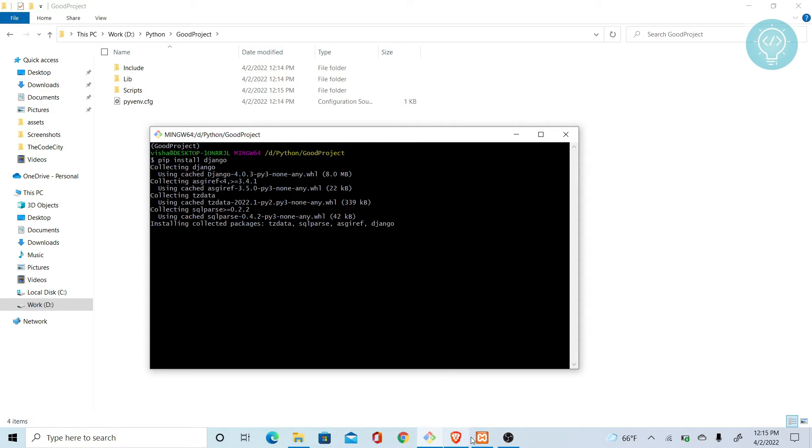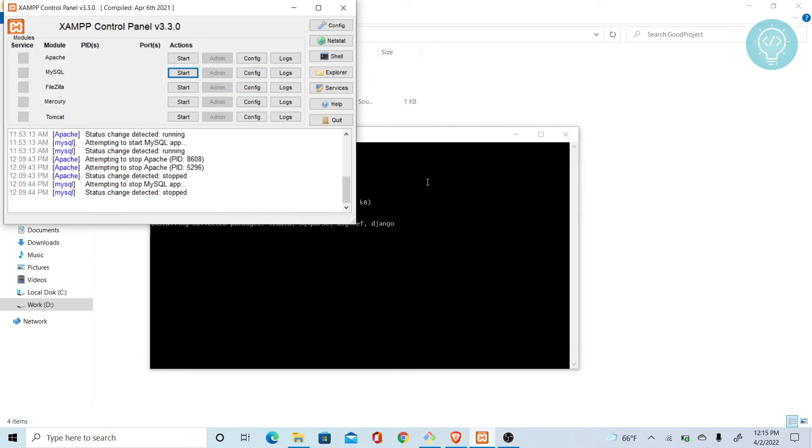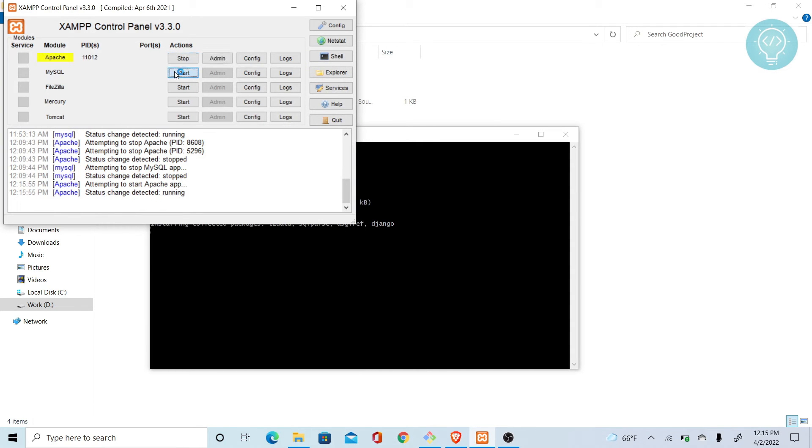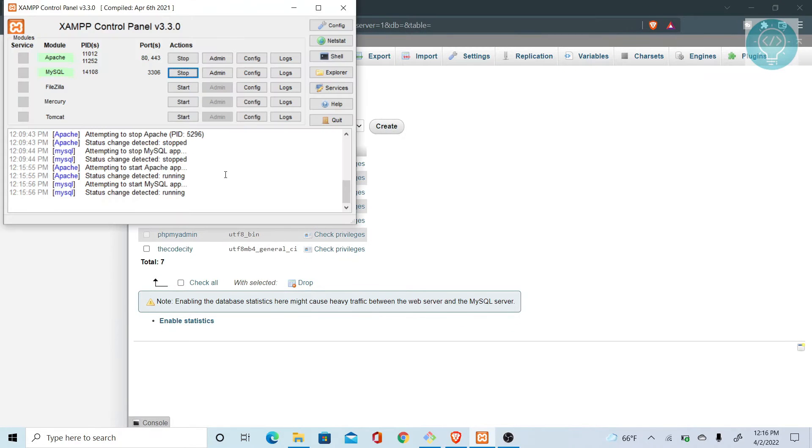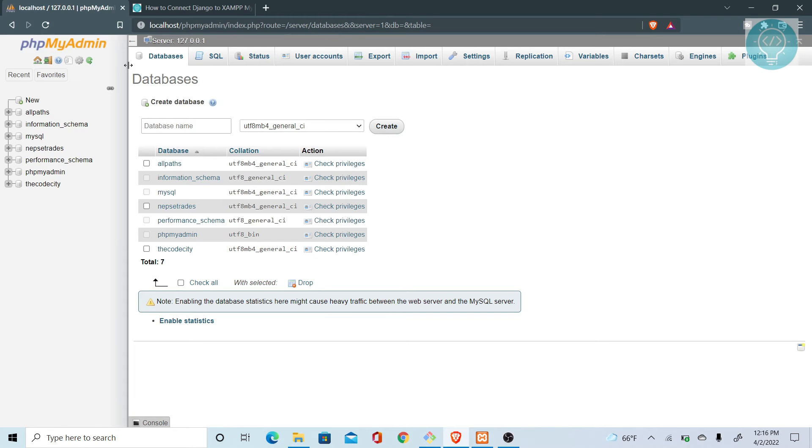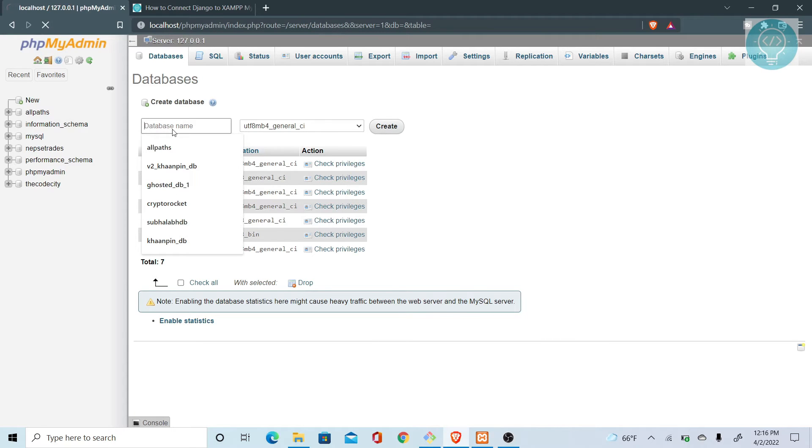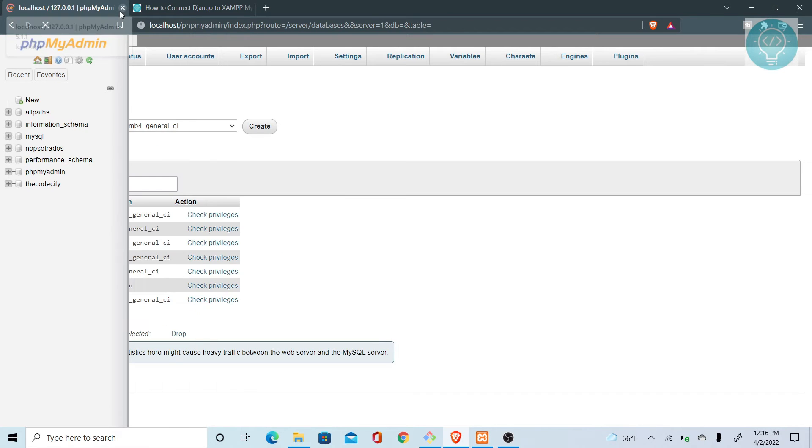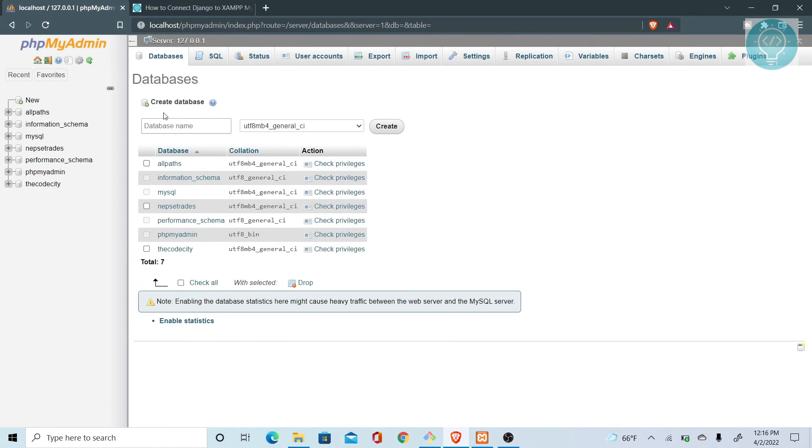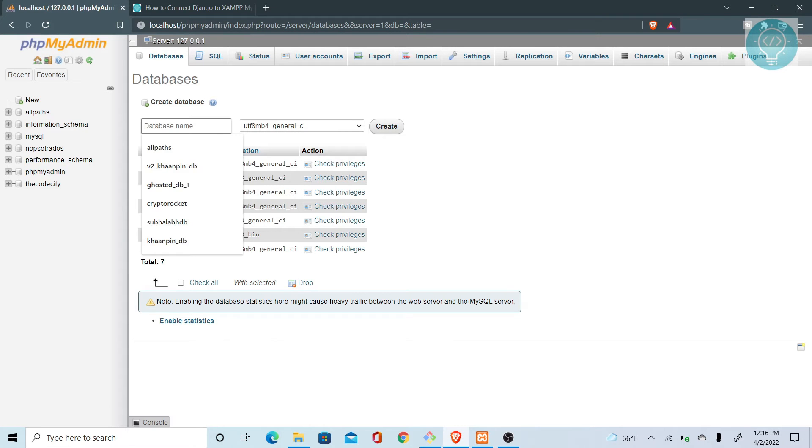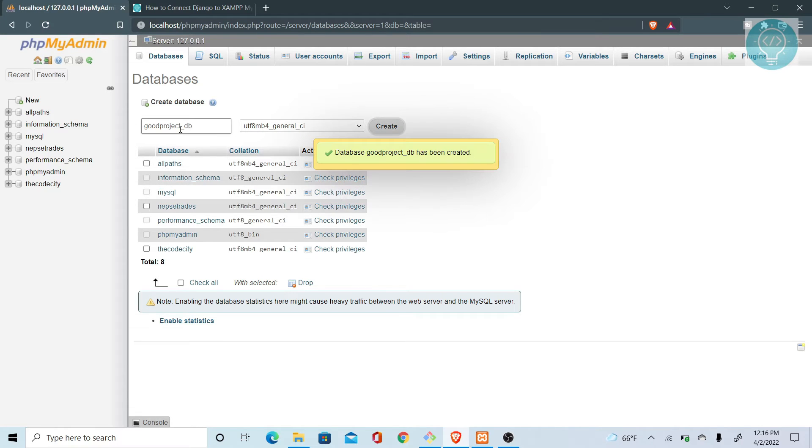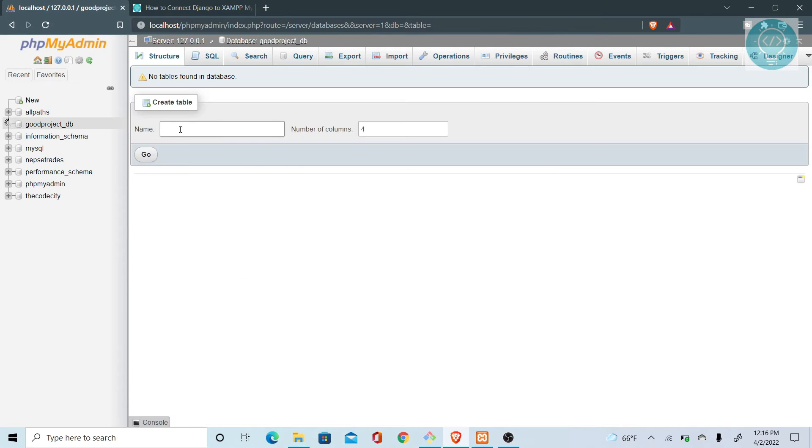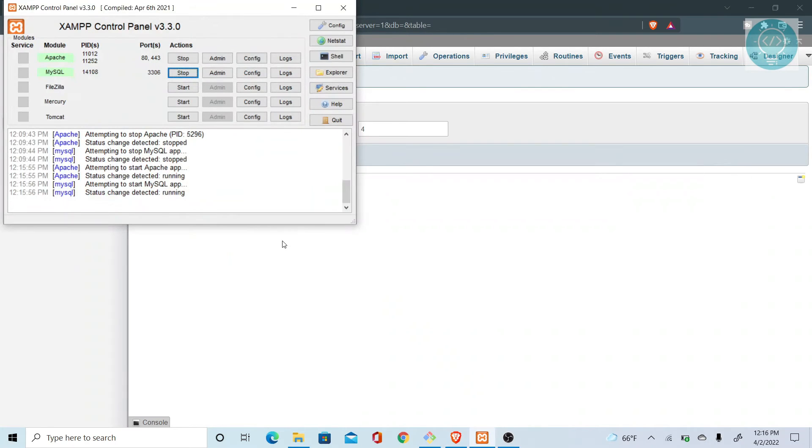Now let's run our Apache and MySQL servers and create a new database. Are they running? Yeah. Let me just reload this because this one is old, so this might have logged out. Let's create good project database, good project DB. Let me just copy this and I'll go back to my terminal.